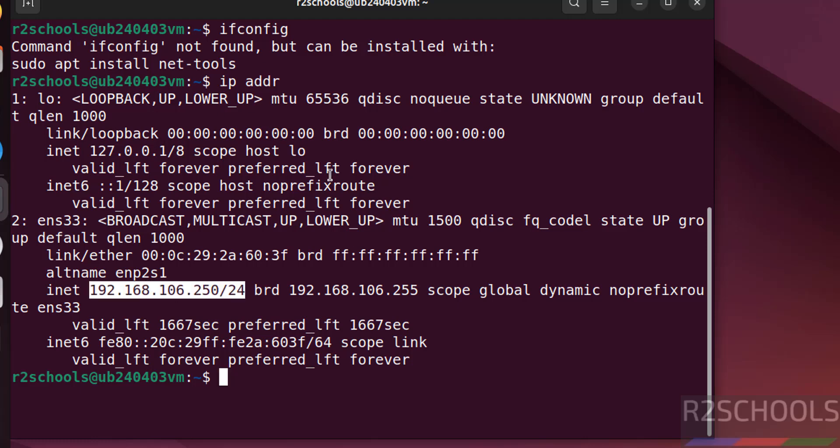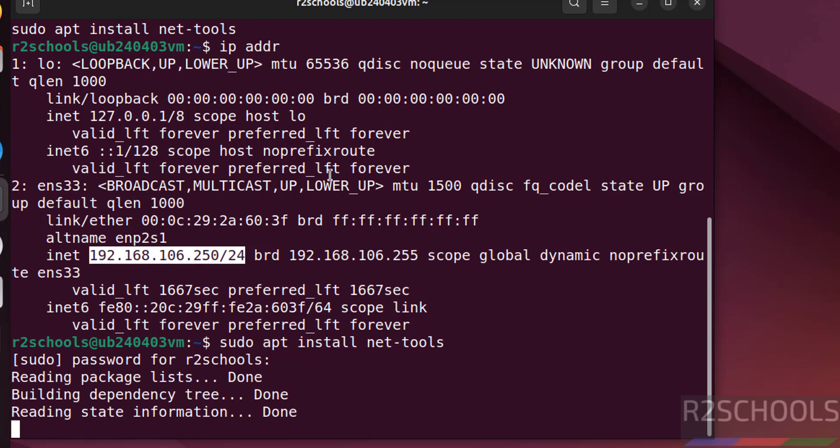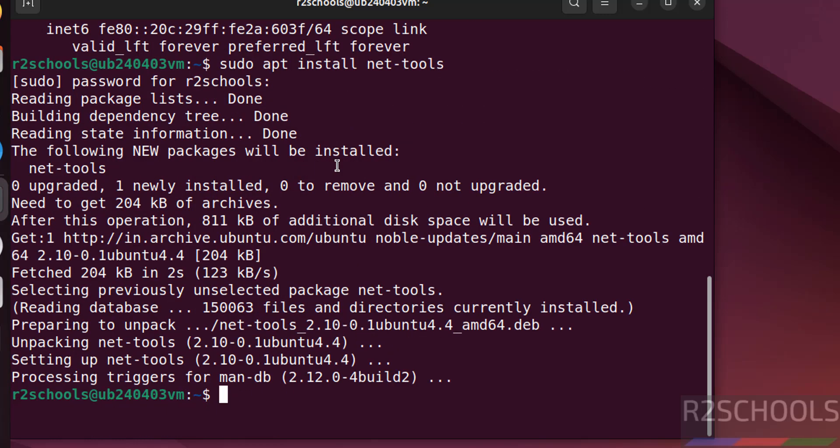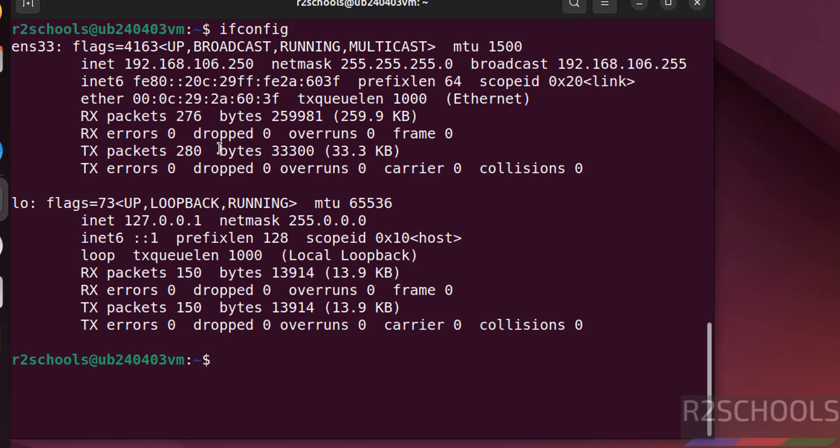Now install this net-tools. Hit enter, provide the password of sudo user. Hit enter. It is done. Now run ifconfig. See this is the IP of the machine.